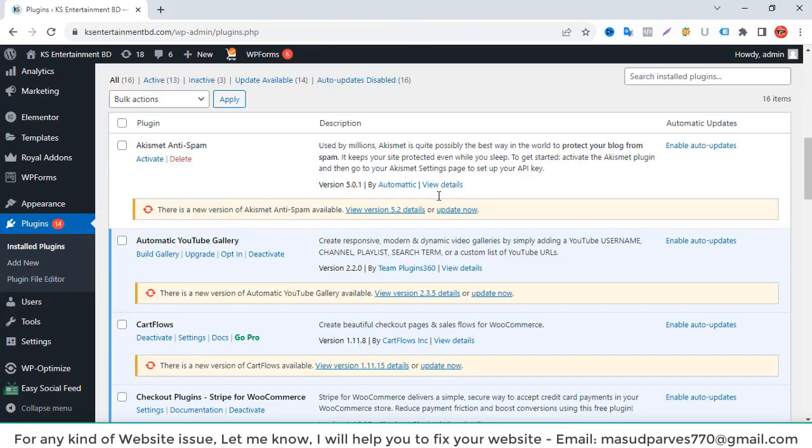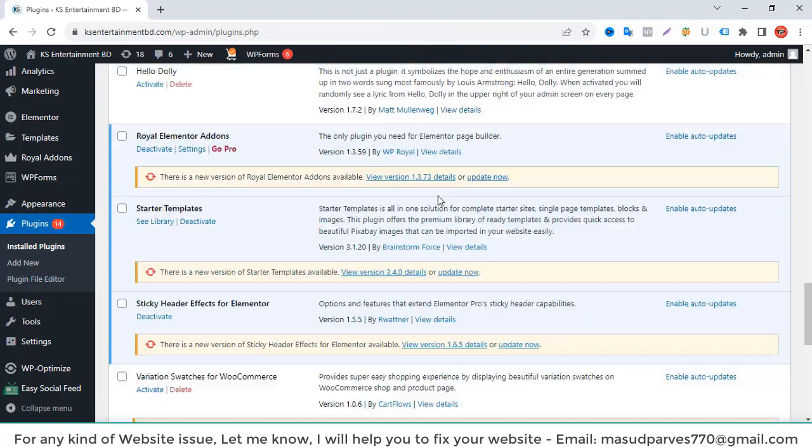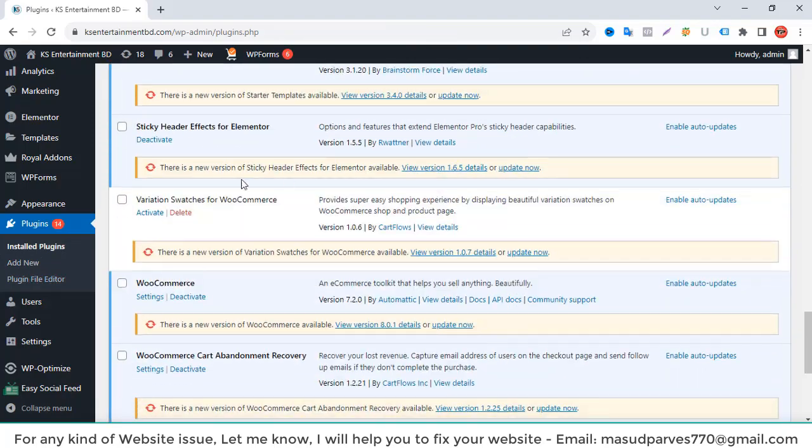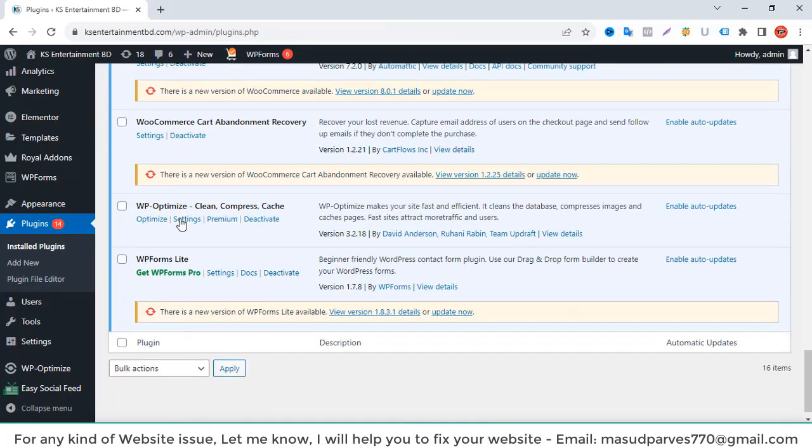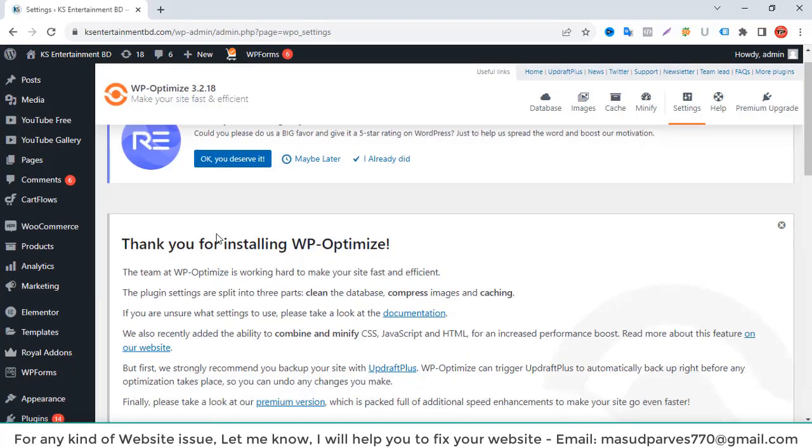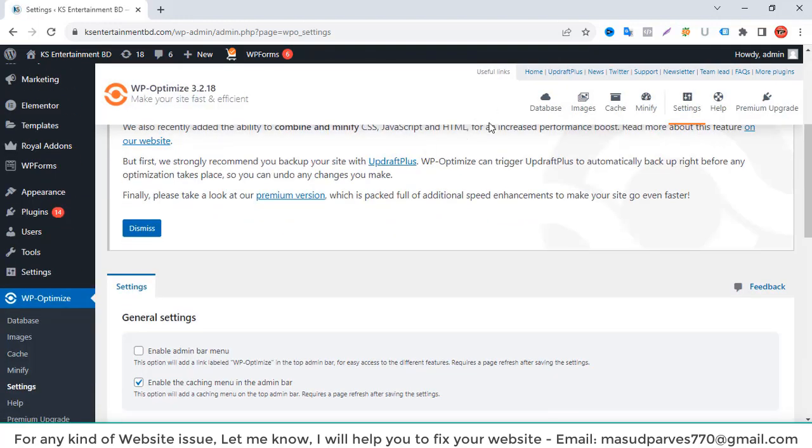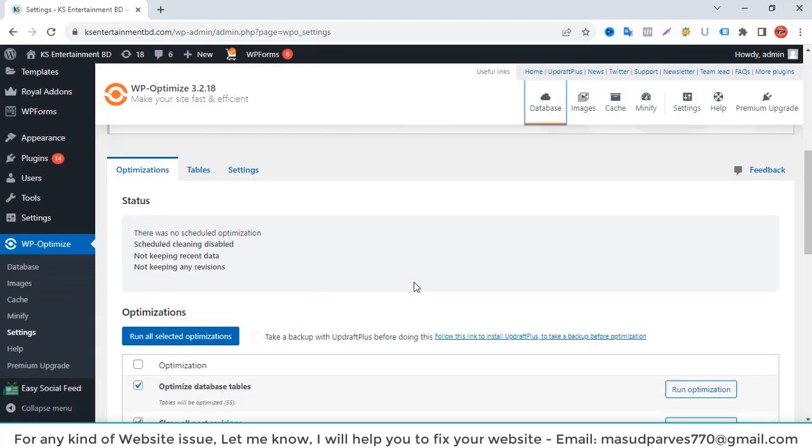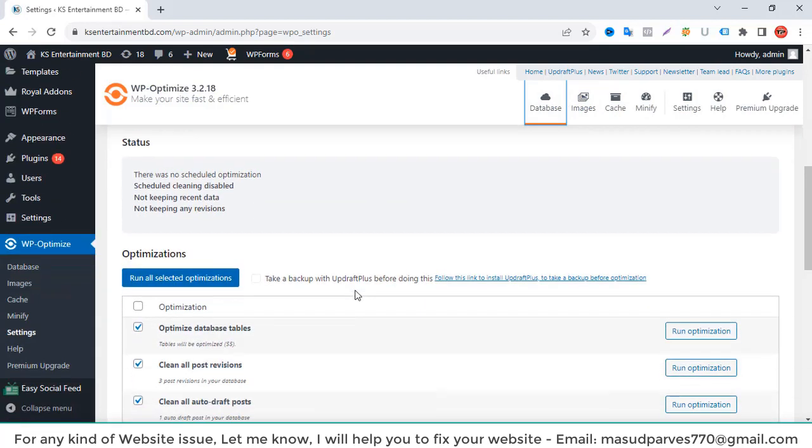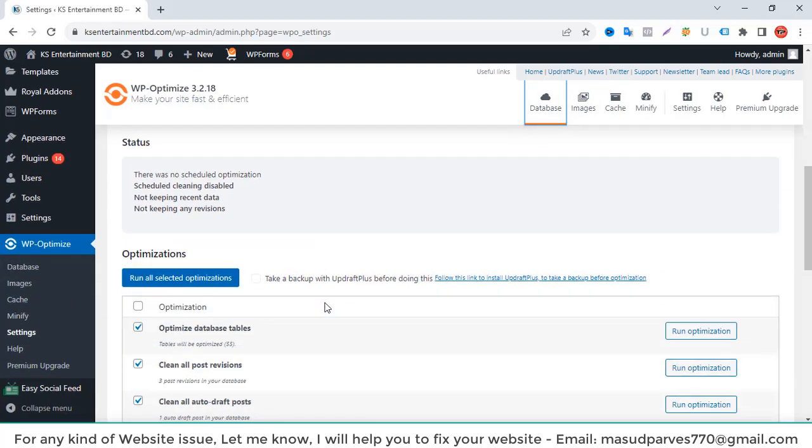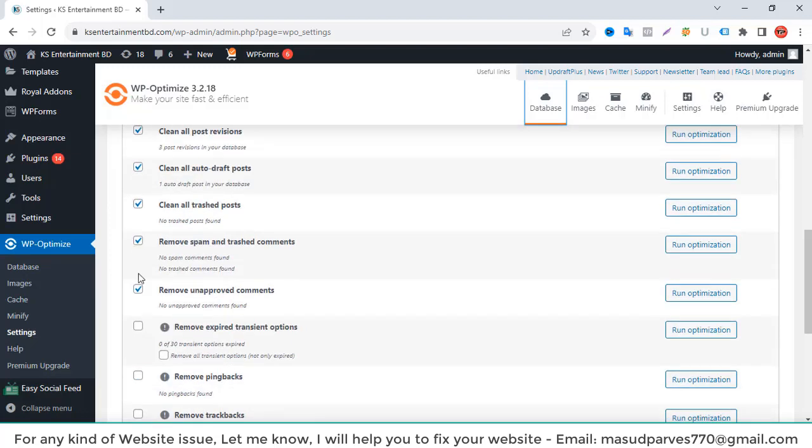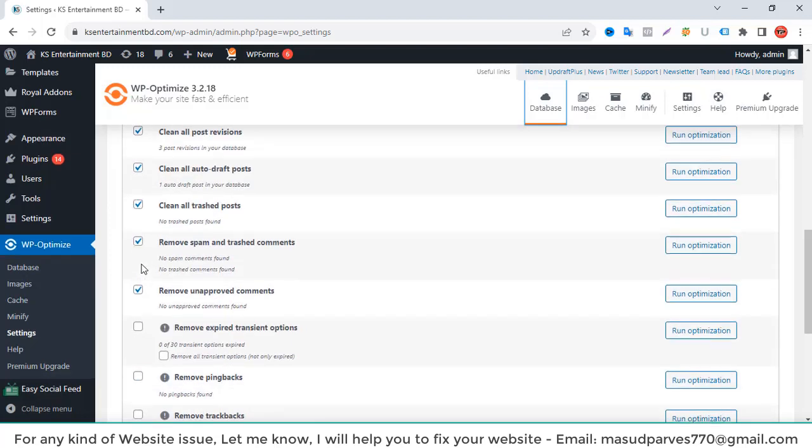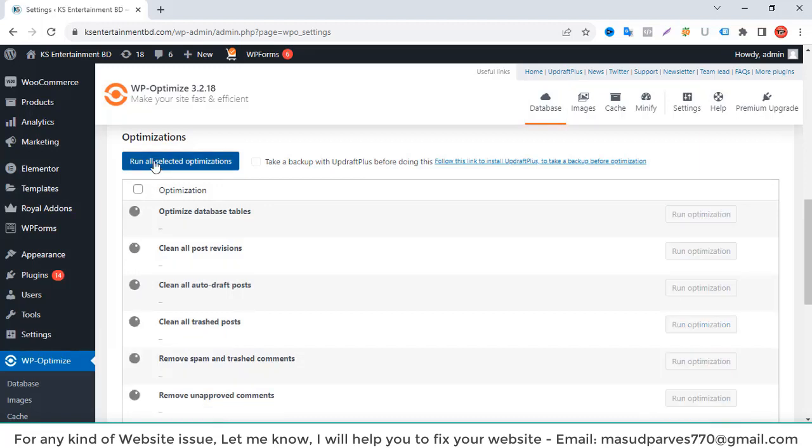You can see the plugin is here. I click on the settings and I will clean all the database. There is an option optimize. I have to optimize, so I click and select this option, all options. Now I will click run on the selected optimize option.